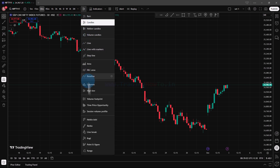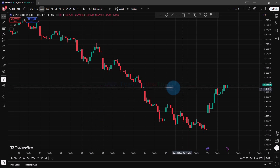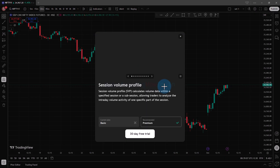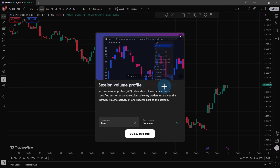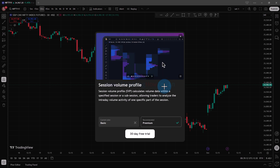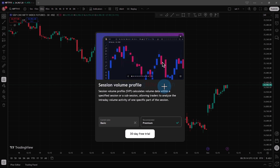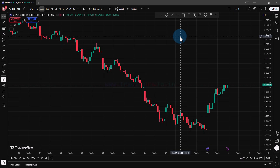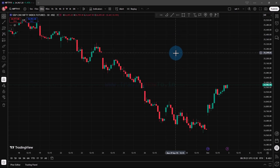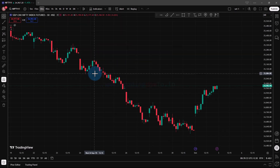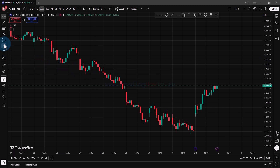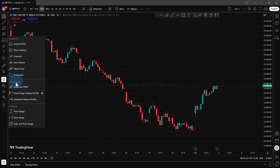In TradingView, if I go to session volume profile, it says that it is available for premium and above plans, not available for basic plans which I have right now. But there is a way where we can get the volume profile for free. In order to get that, we have to go to the drawing bar and search for volume based drawing tools, where we can find the fixed range volume profile.